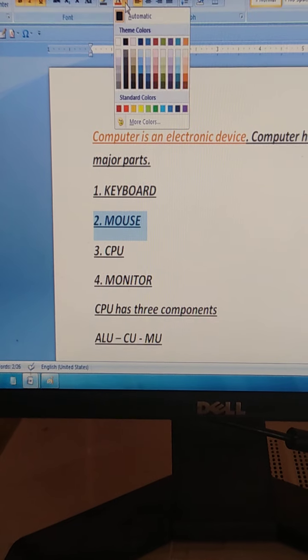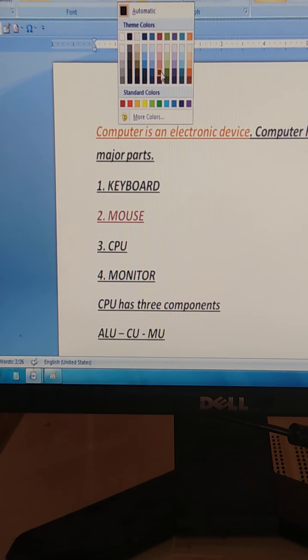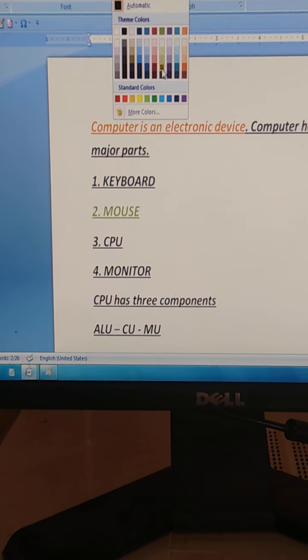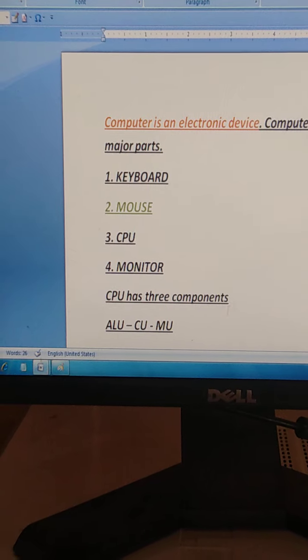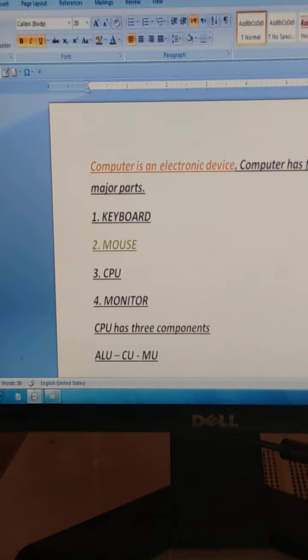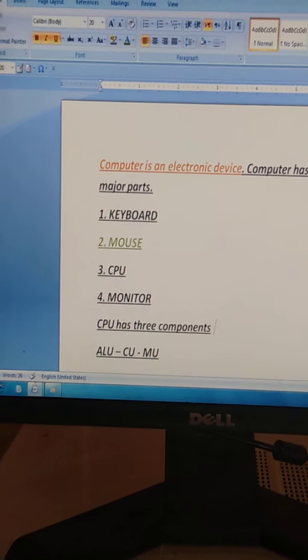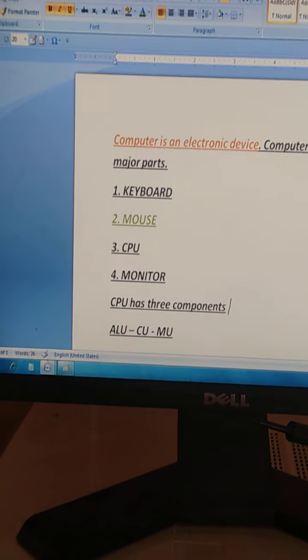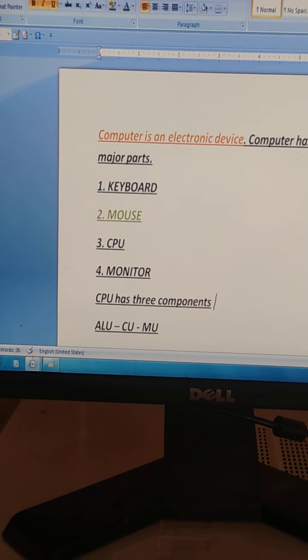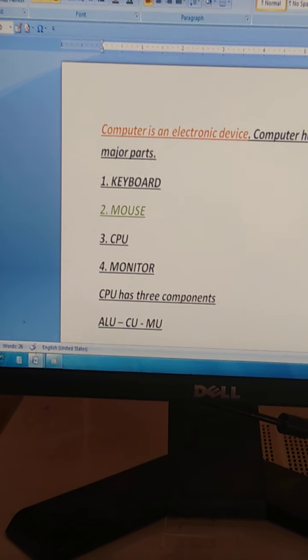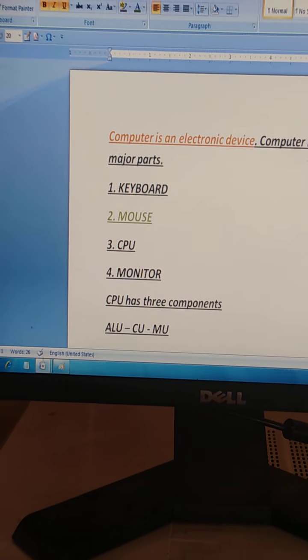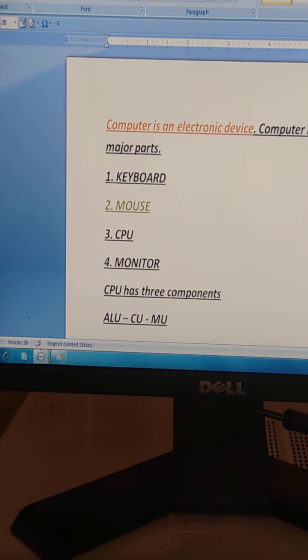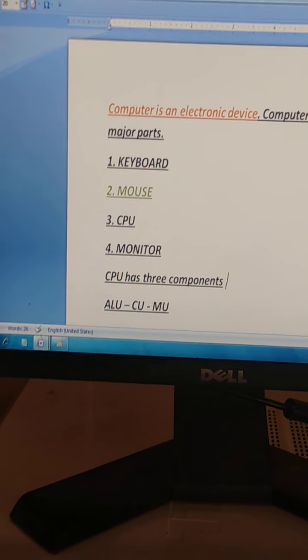Select any color. Then we will select the text, then we will select the font color.